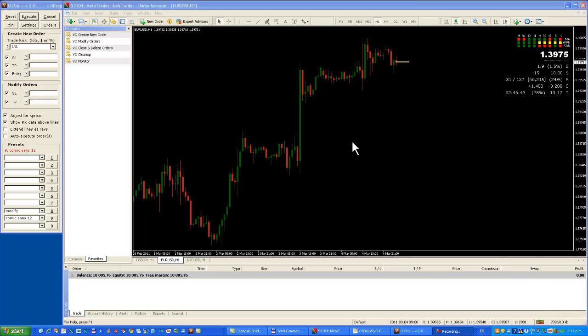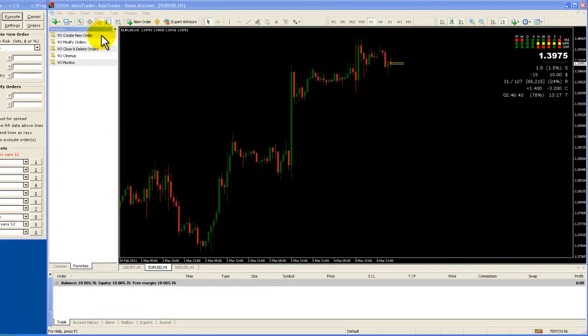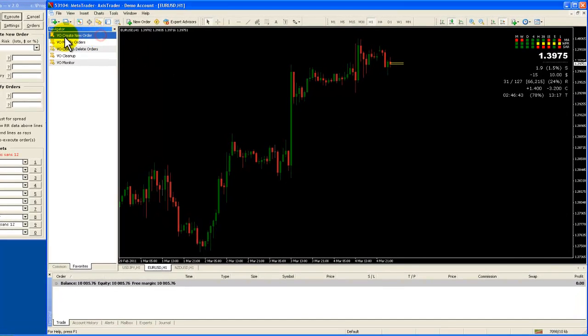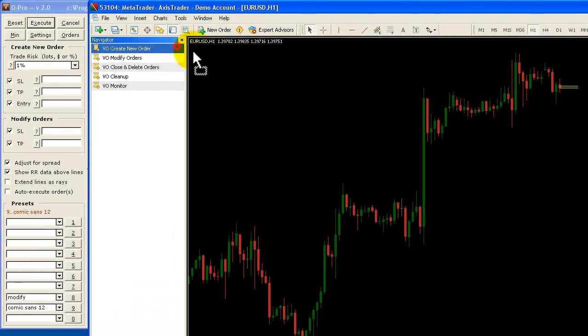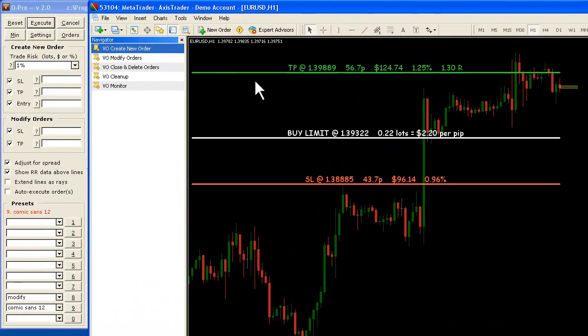Hi, it's David here again and I'm now going to show you how to place a pending order using VO Pro. It's very simple. All you do is take your create new order here and drag it onto the chart and you see the three lines appear.